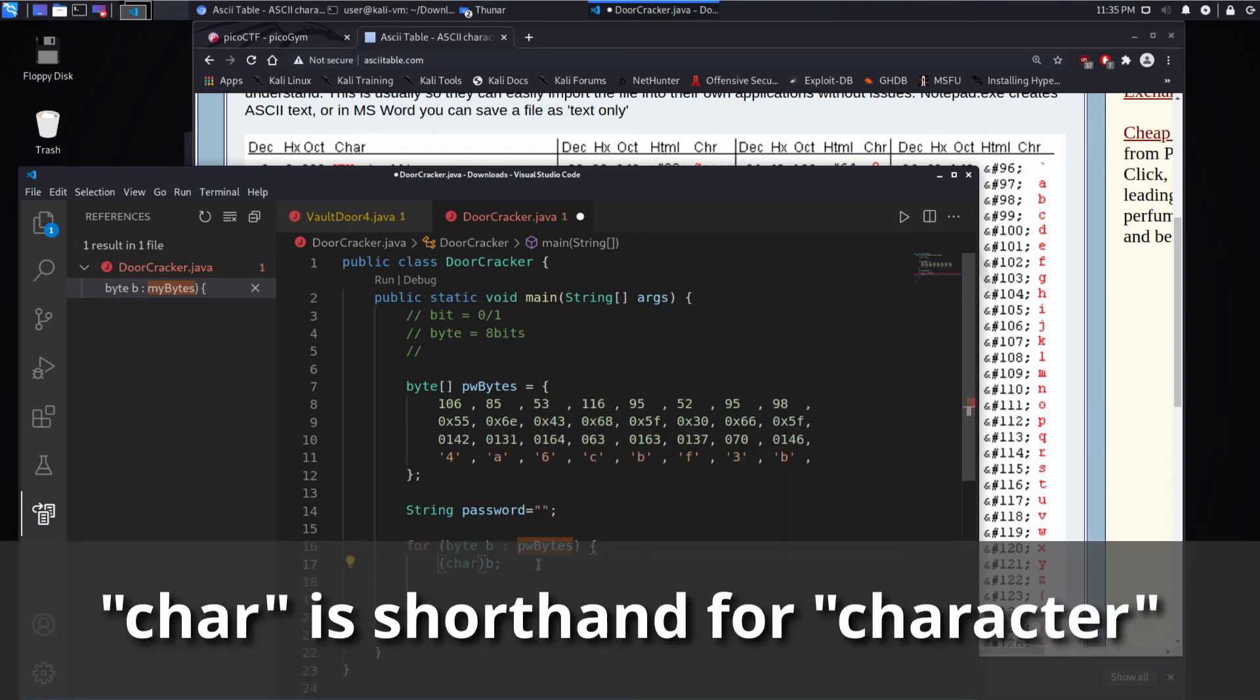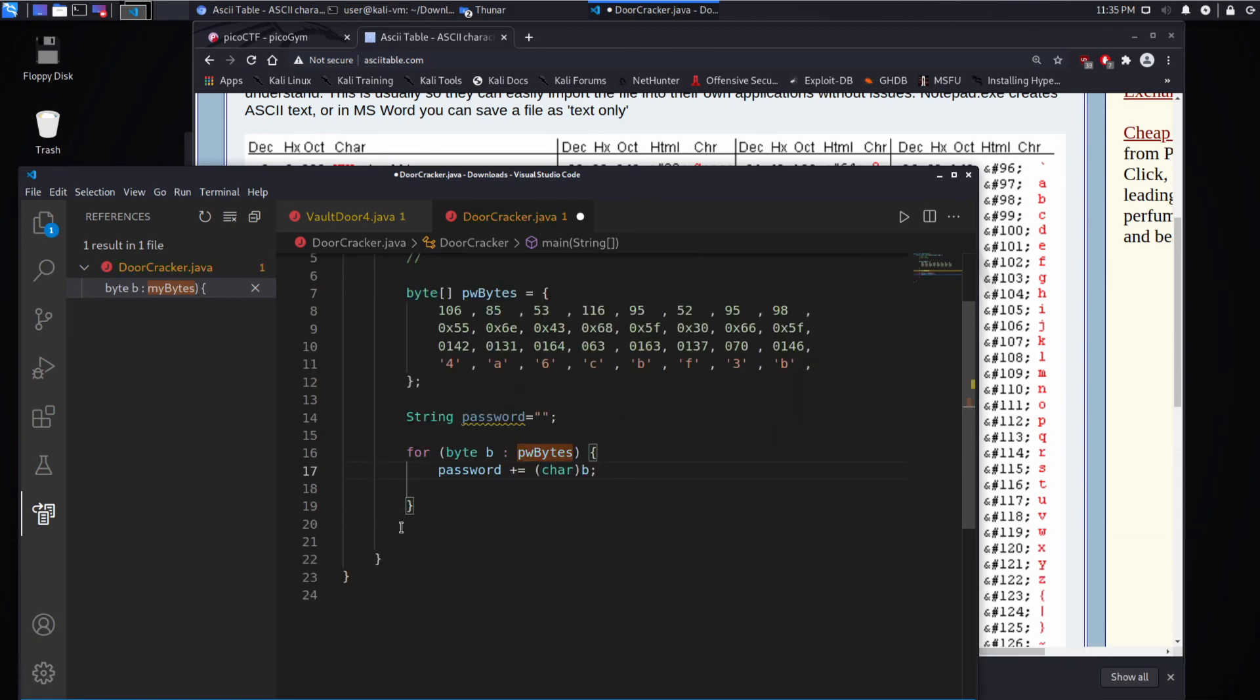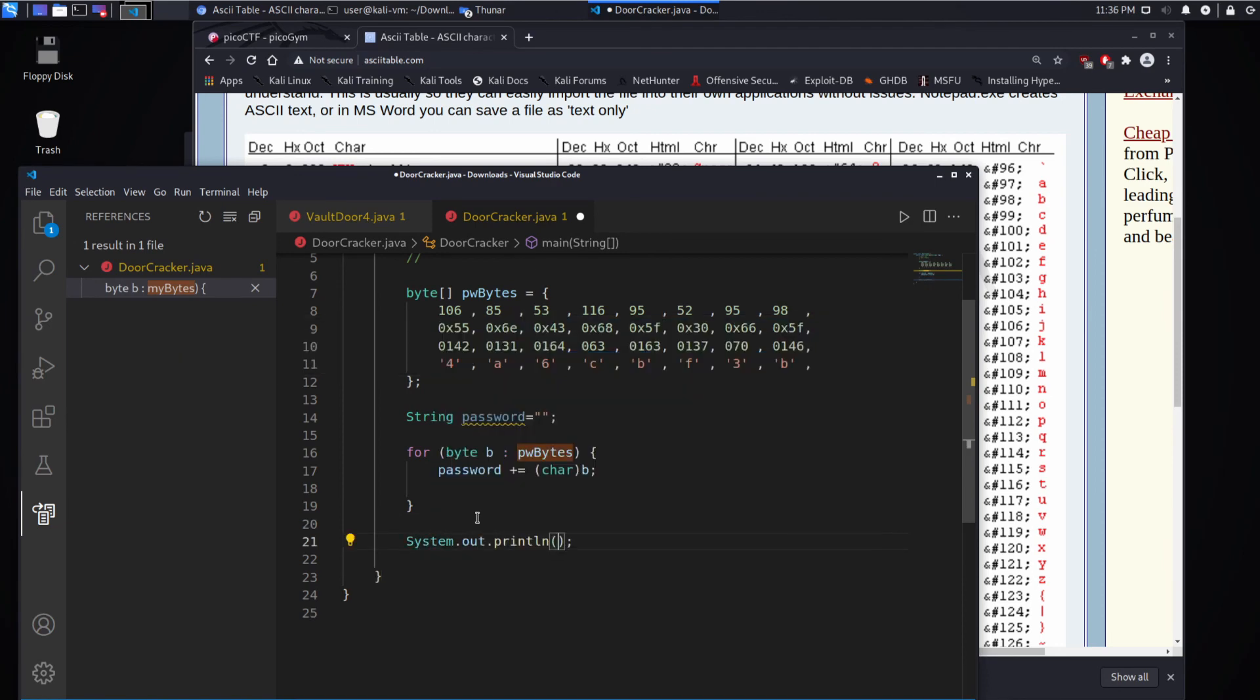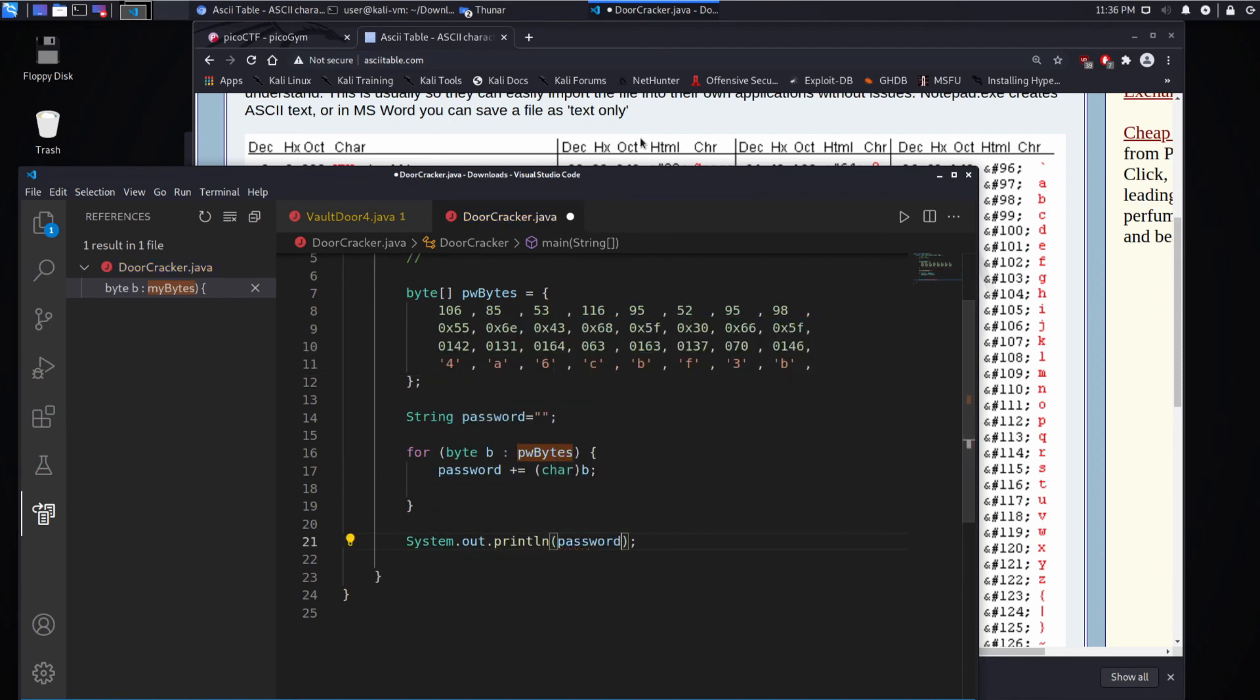And I want you to add whatever that is into my password string. And then we are going to print out that password and see what we get.